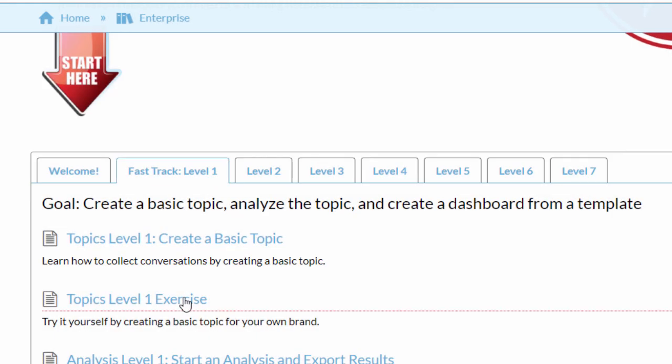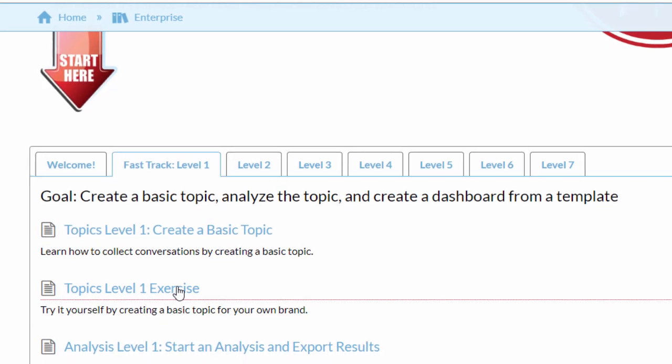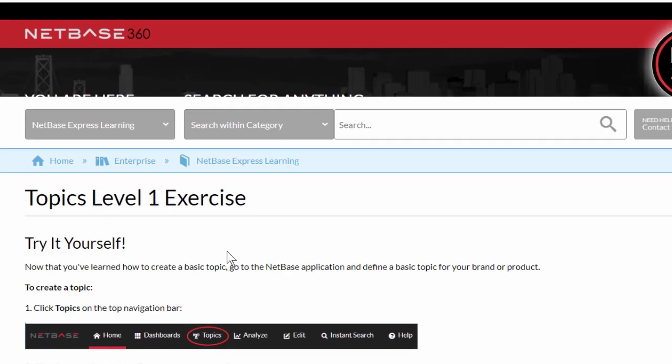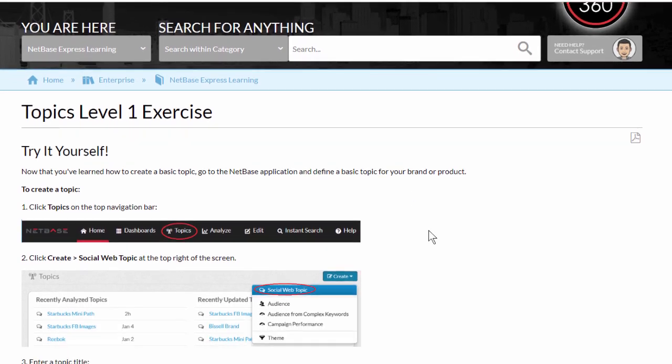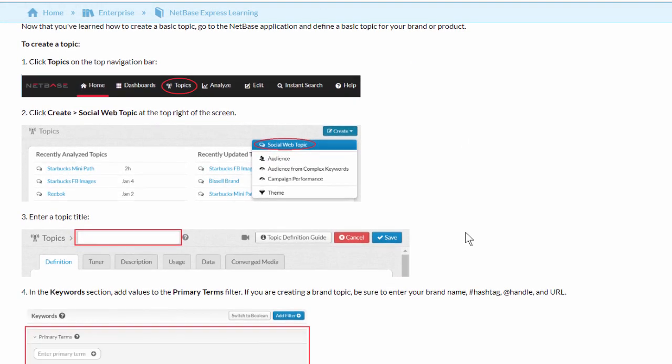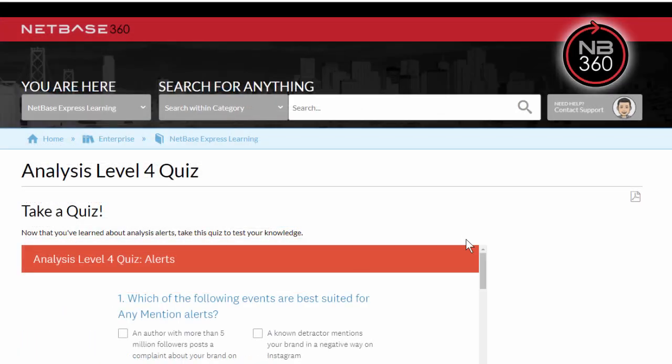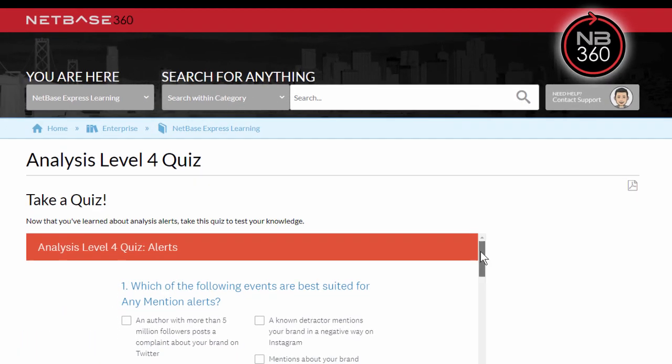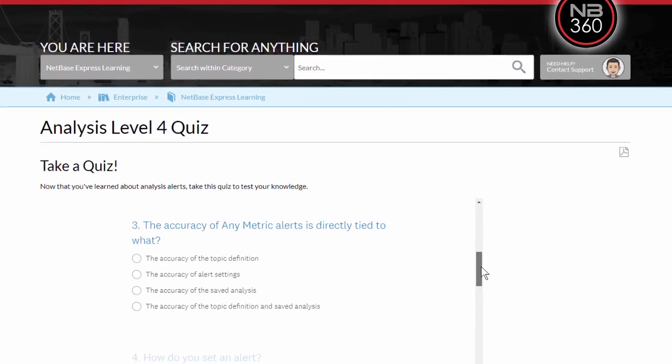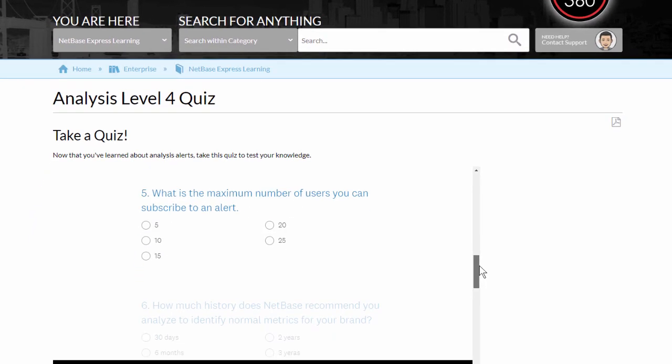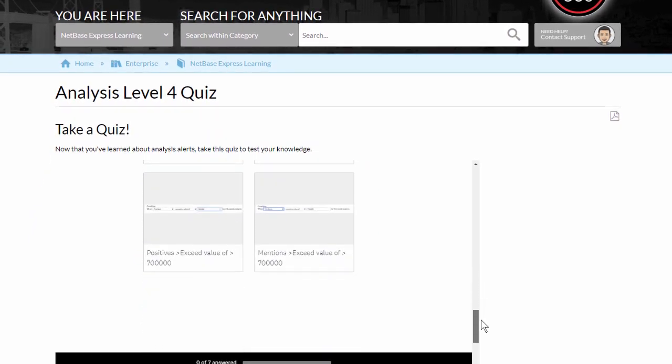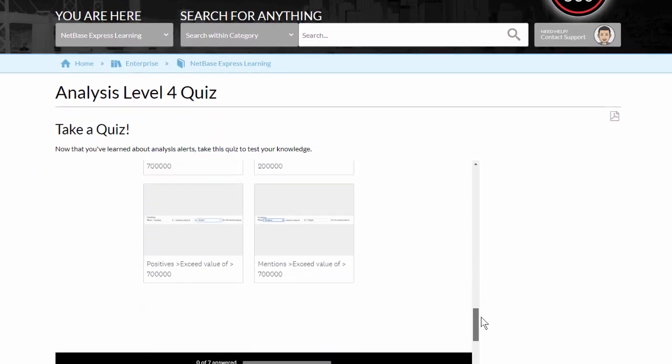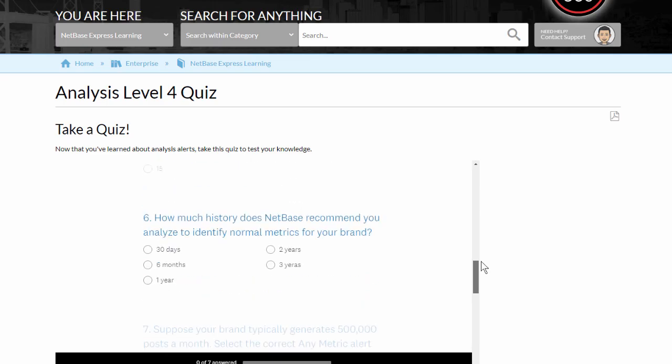Along the way, you'll have access to exercises and quizzes to test your knowledge and skills. These exercises help you apply what you've just learned and build real assets that'll help you analyze your own brand and subjects of interest.